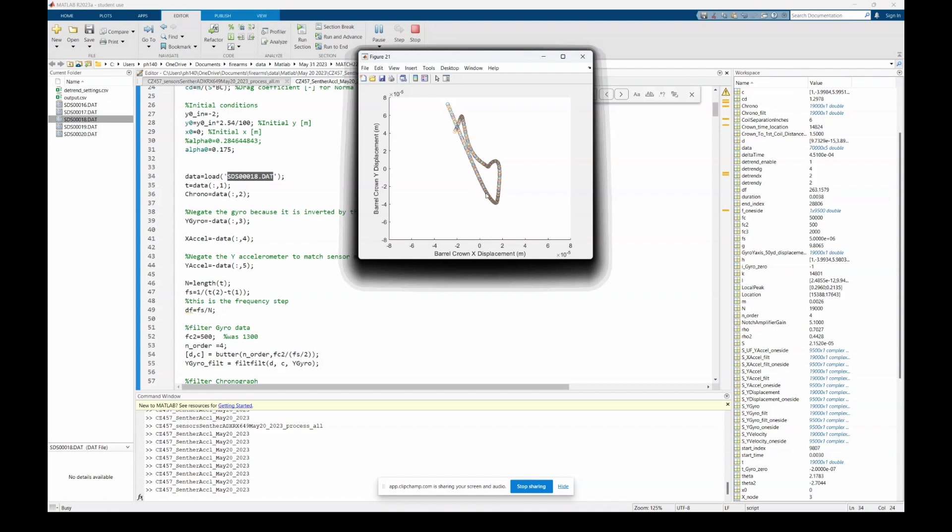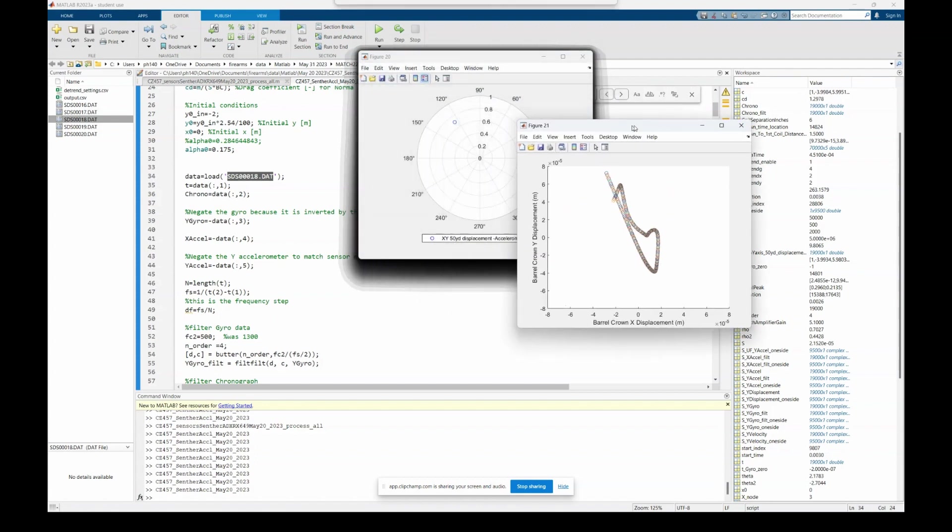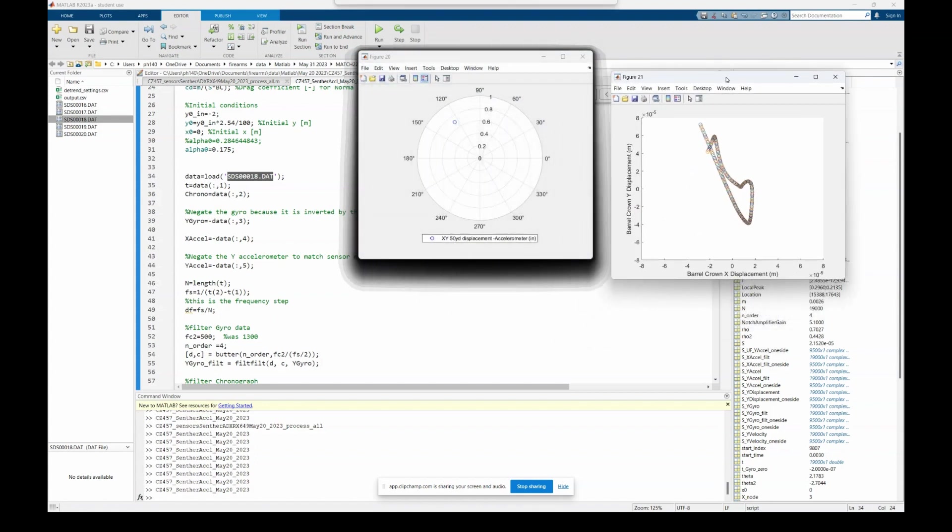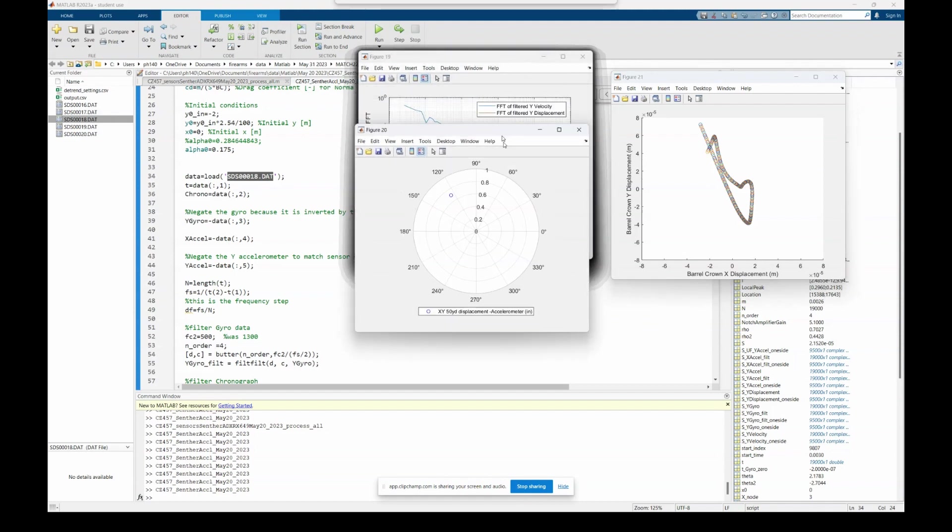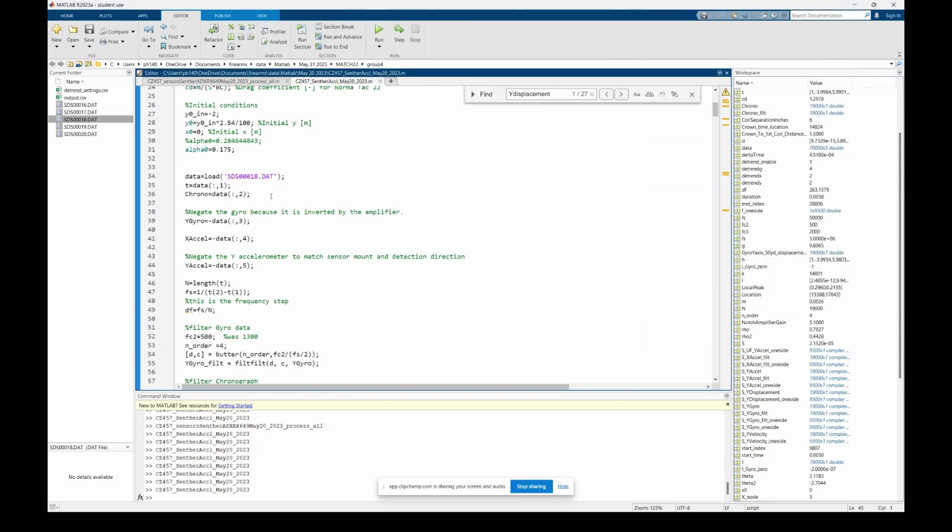So at the barrel actually moved. It's not the bullet itself, it's the barrel. Okay, so that's figure 21, and then that's the predicted point of impact for shot number 18, which is pretty close to the actual point of impact. Okay, let's run a different shot.